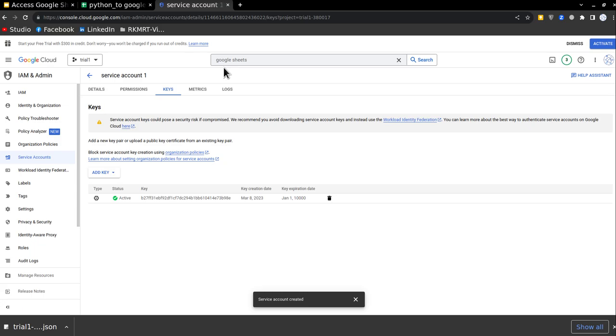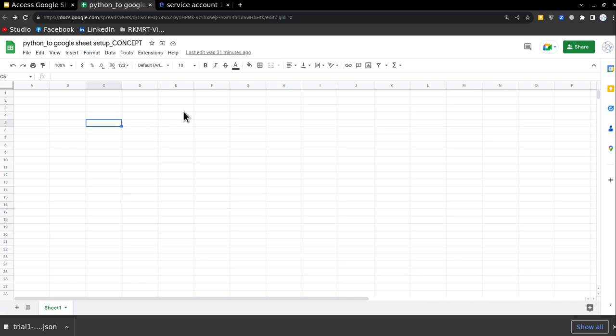Now, everything is done here, I have the keys through which I am going to access the service account. And the service account will go and update my Google Sheets.